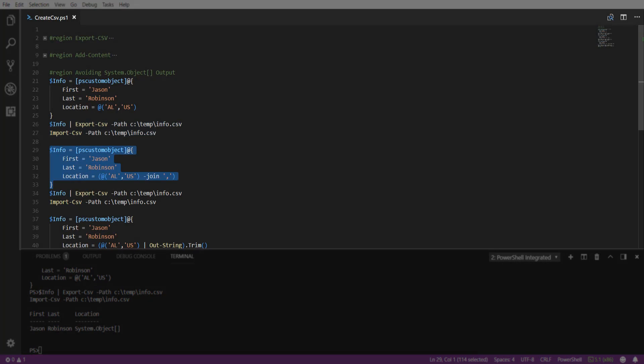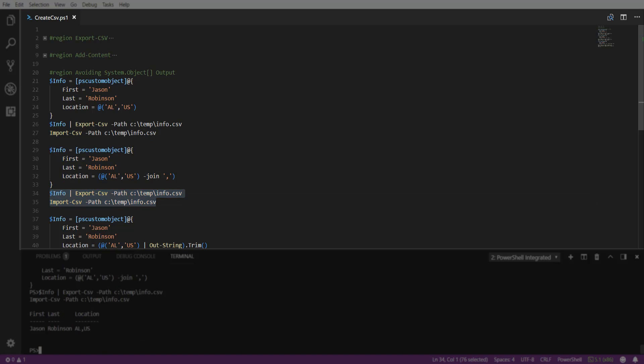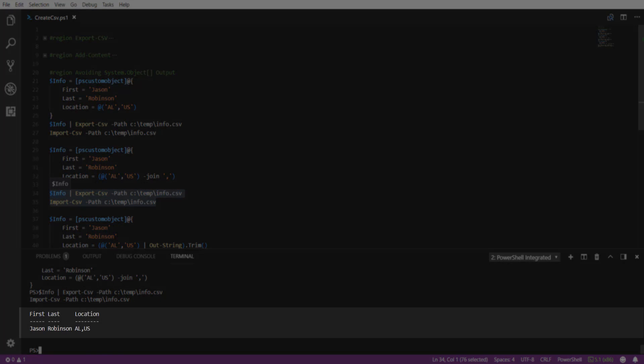One way around this is using the join operator and specifying the separator of your choice. Here, we're going to use the comma separator. And when we export and import the CSV back in, we will see that the system.object is now removed and we can see our data.